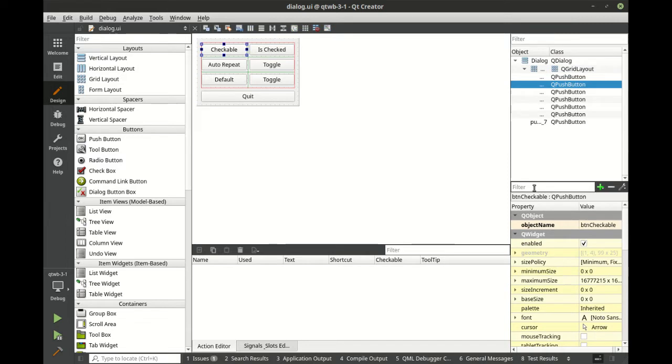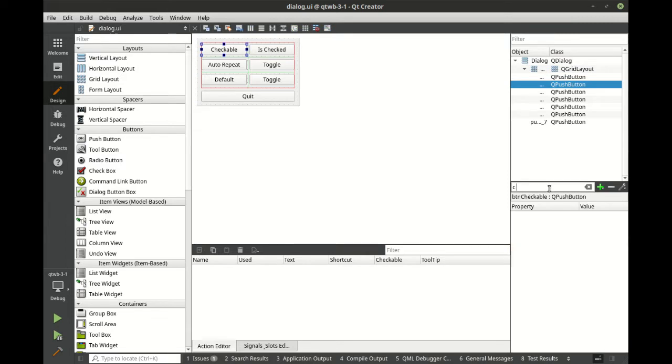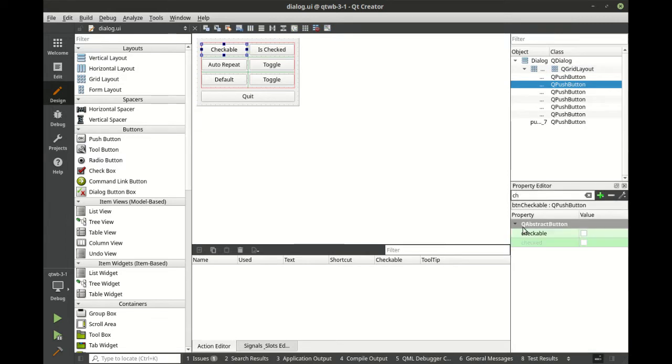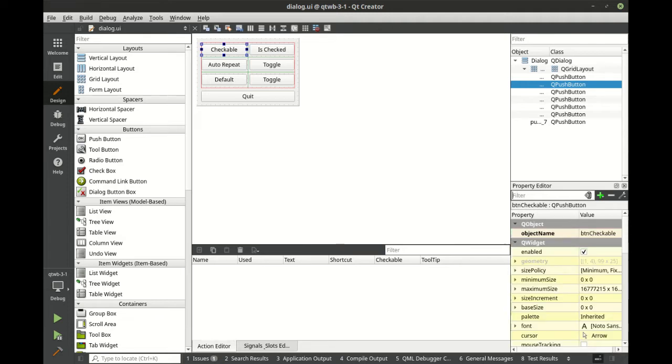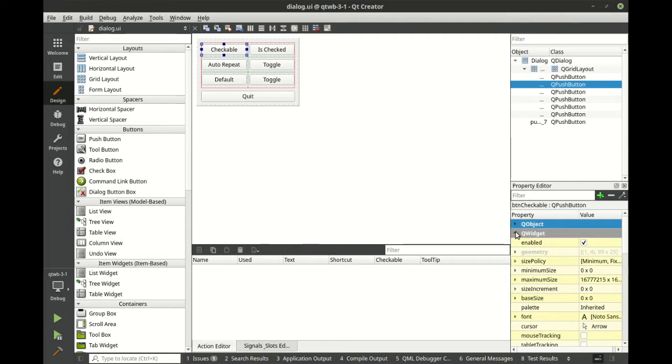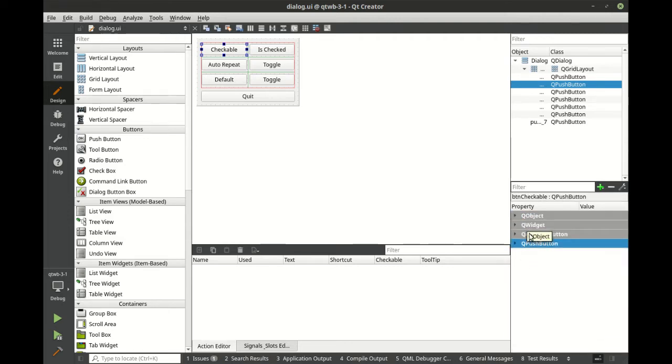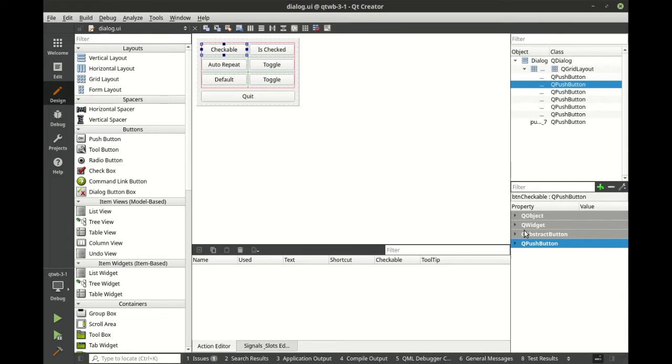So checkable, let's just search for checkable here. Sure enough, it's under QAbstractButton. I want to really dive into this, so I'm going to clear that filter. You can see the actual inheritance tree. QObject is inherited by QWidget, QAbstractButton, and then QPushButton. So you have your entire inheritance tree here. It's actually very elegant the way this works.